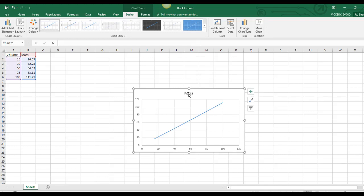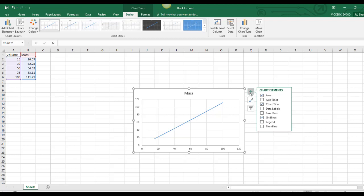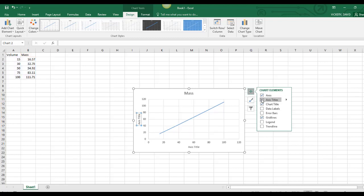I'm going to go ahead and format this graph by clicking Add. I want axis titles and I also want a trendline.